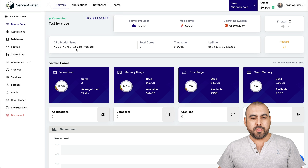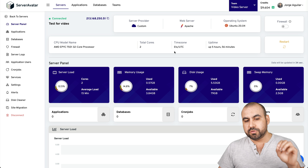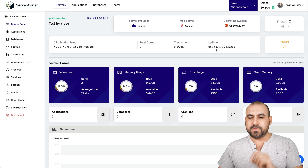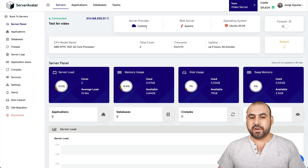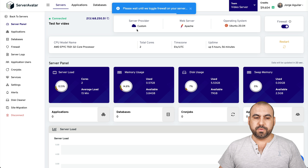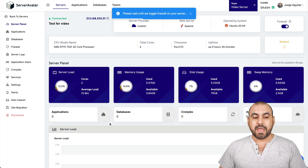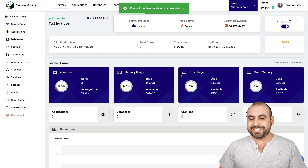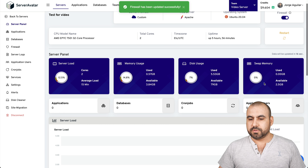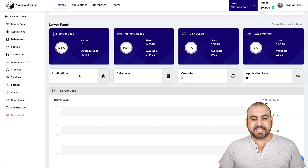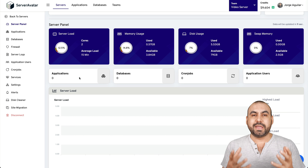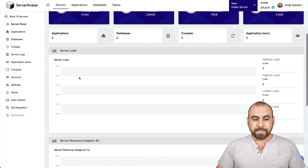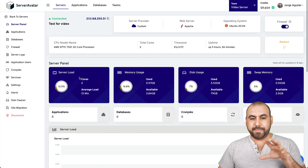This LightNodes VPS has these specs: it's an AMD 32-core processor running at a total of two cores, UTC time zone. I can see the uptime and restart it from here without going to the provider. The server provider is set to custom, and I can enable the firewall — which is a really good recommendation. I can also see the server load, memory usage, disk usage, and swap memory. I don't have any applications installed yet, which is what I'm going to do right now — install a WordPress site.